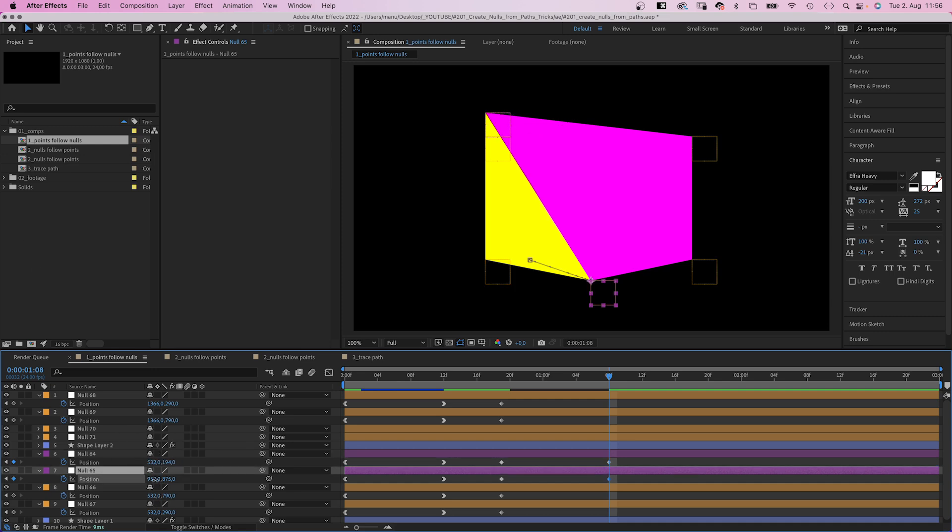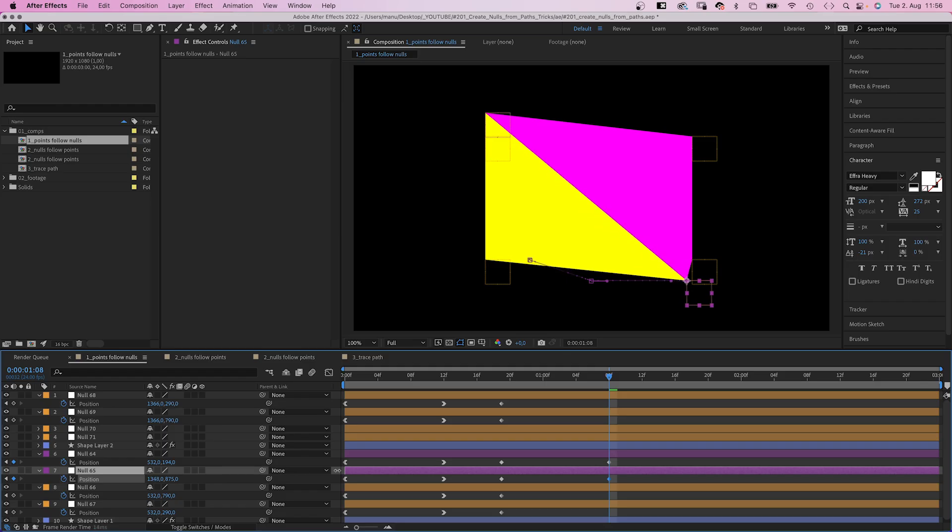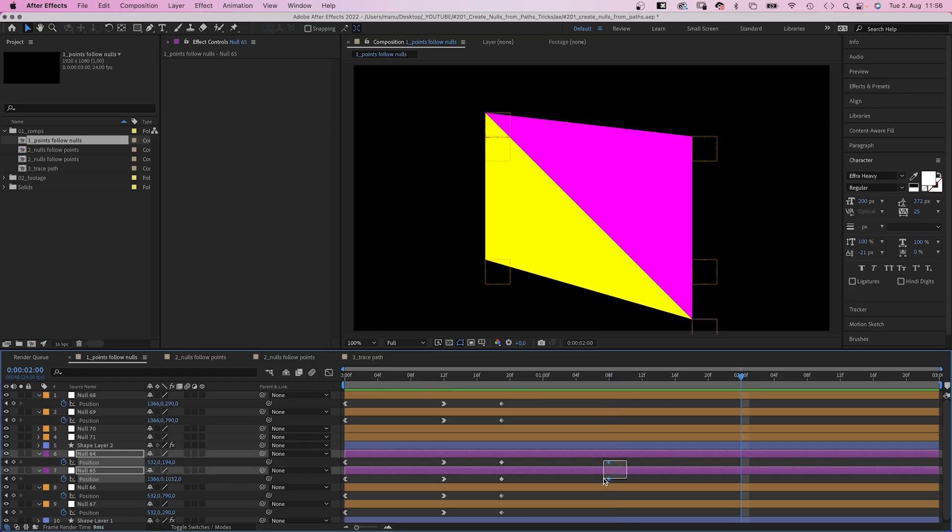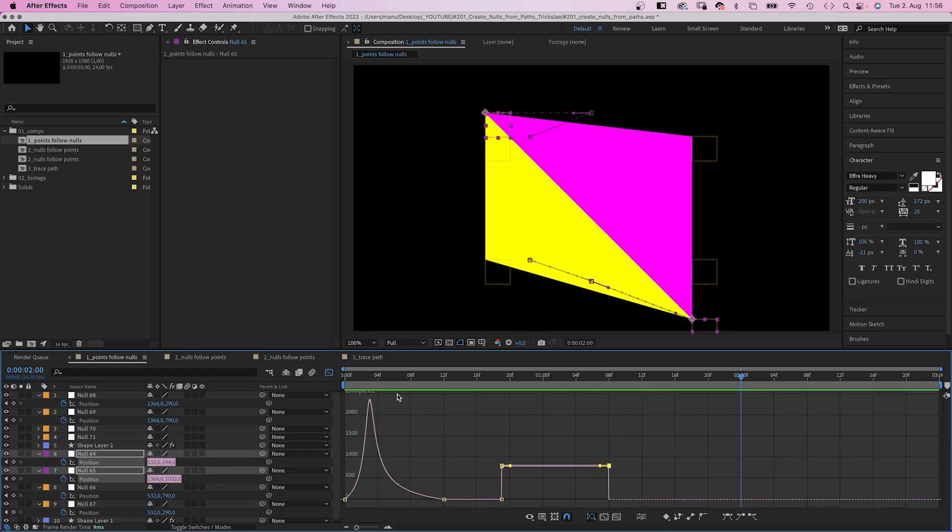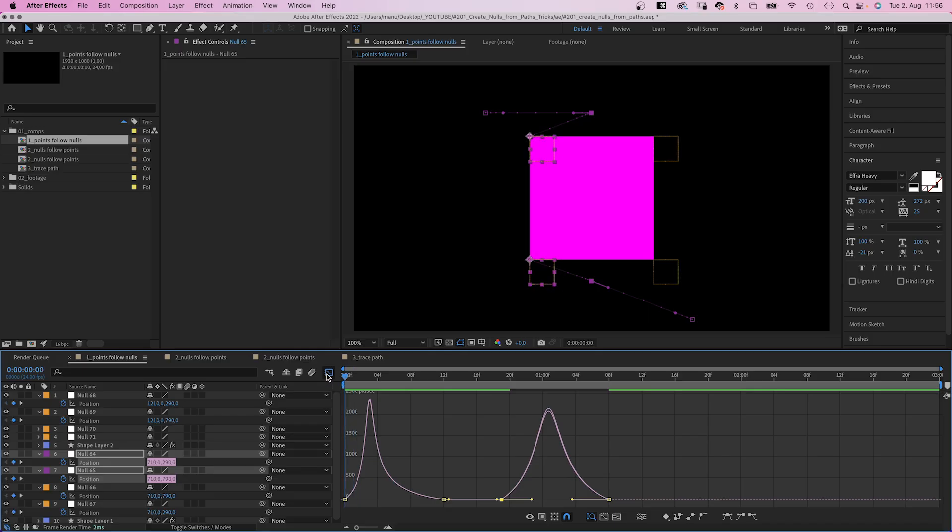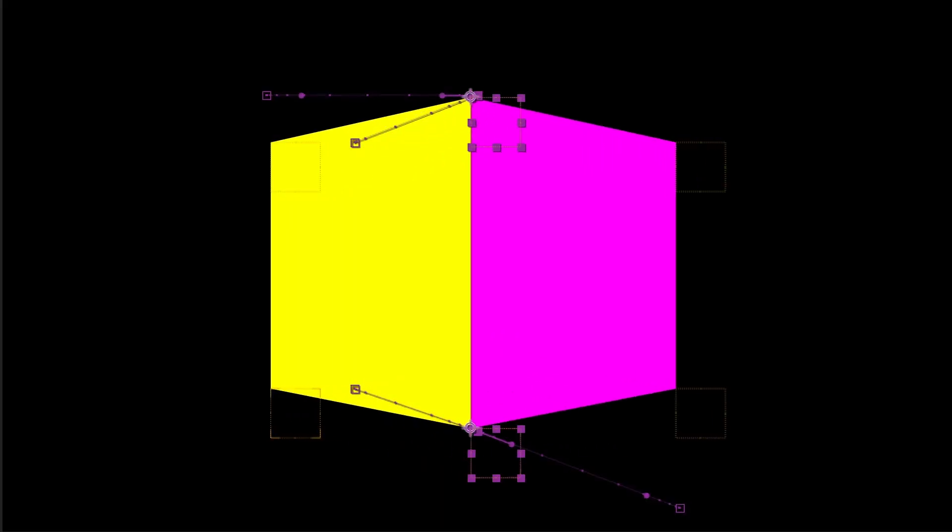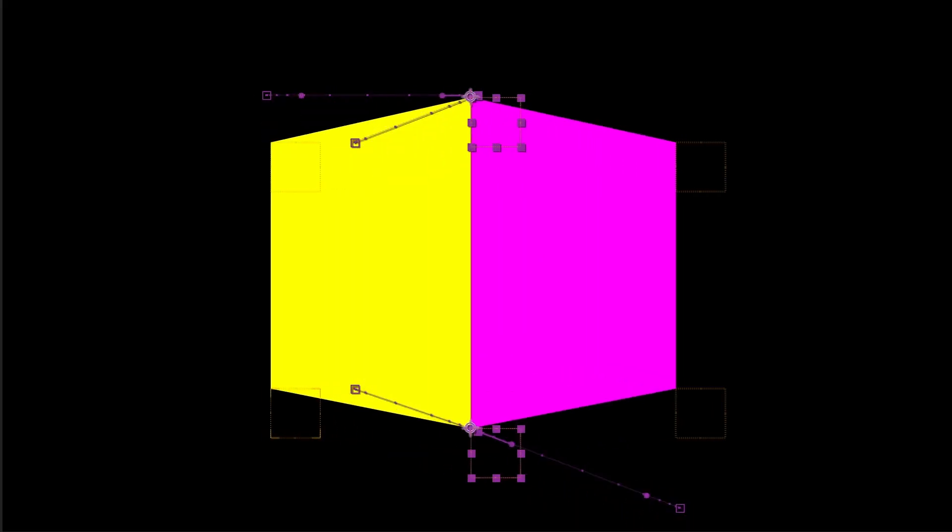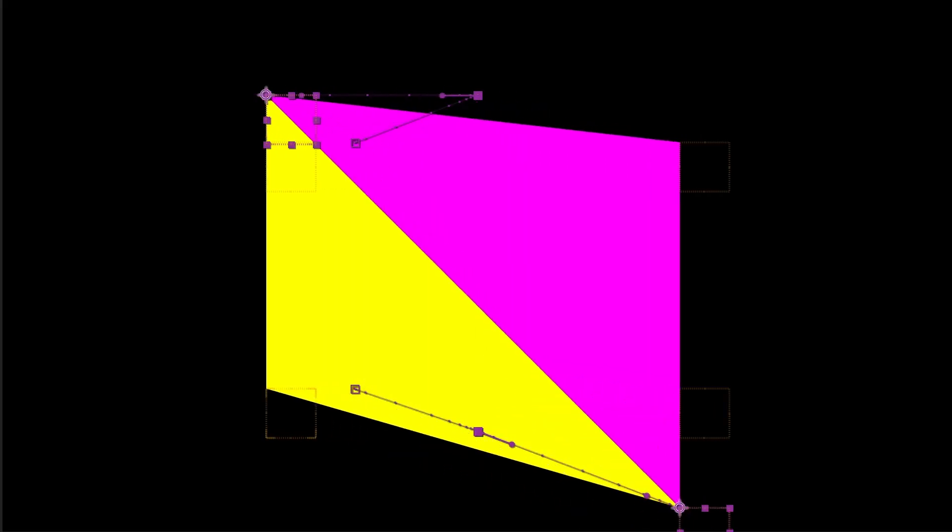And we move the lower null to the right. And maybe down a bit. Again we make sure to keep the edge a straight line. Let's quickly adjust the speed of the animations. Slow down the beginning and the end. The script helps to create some crazy shape animations pretty quick by linking nulls and shapes together.